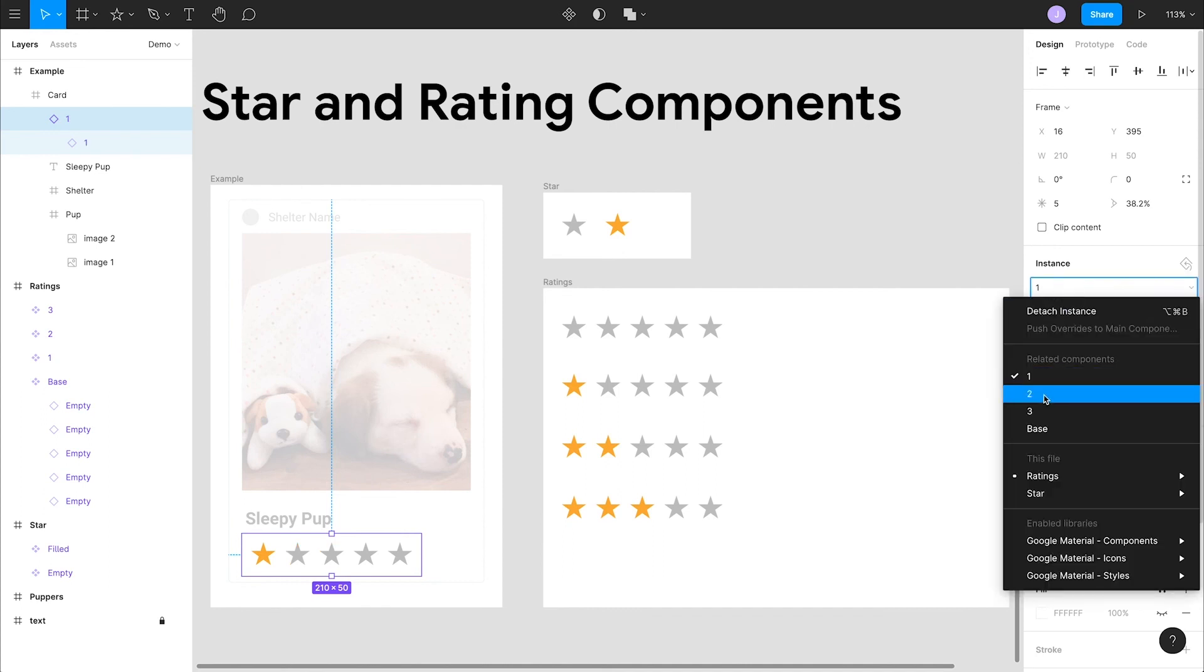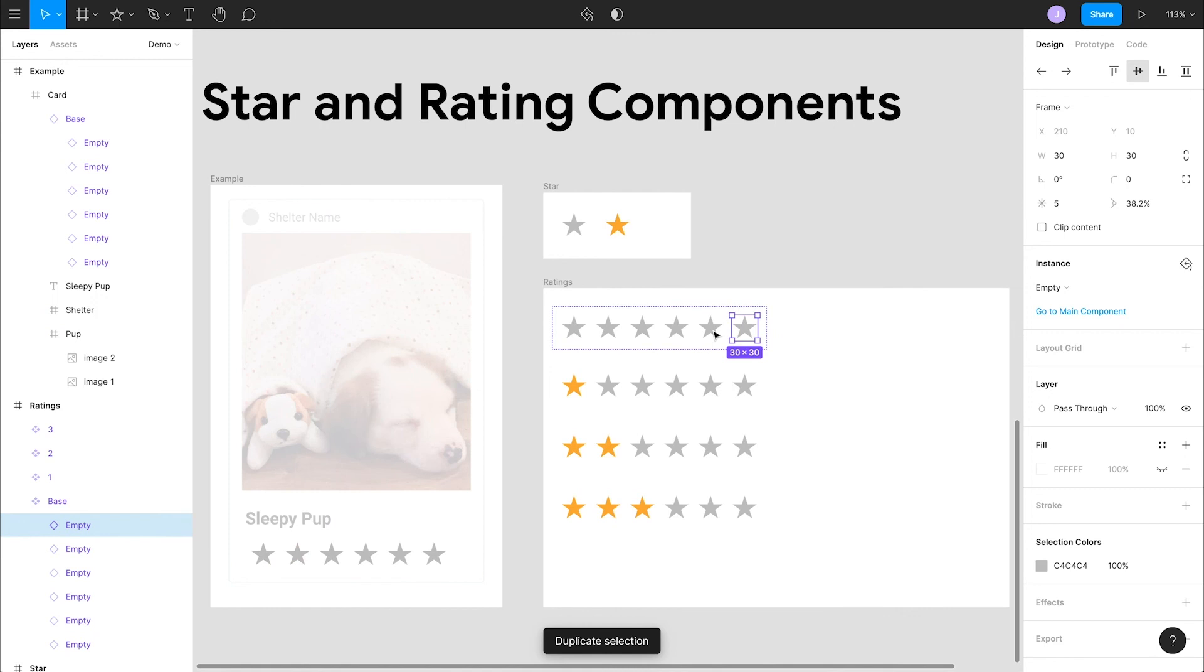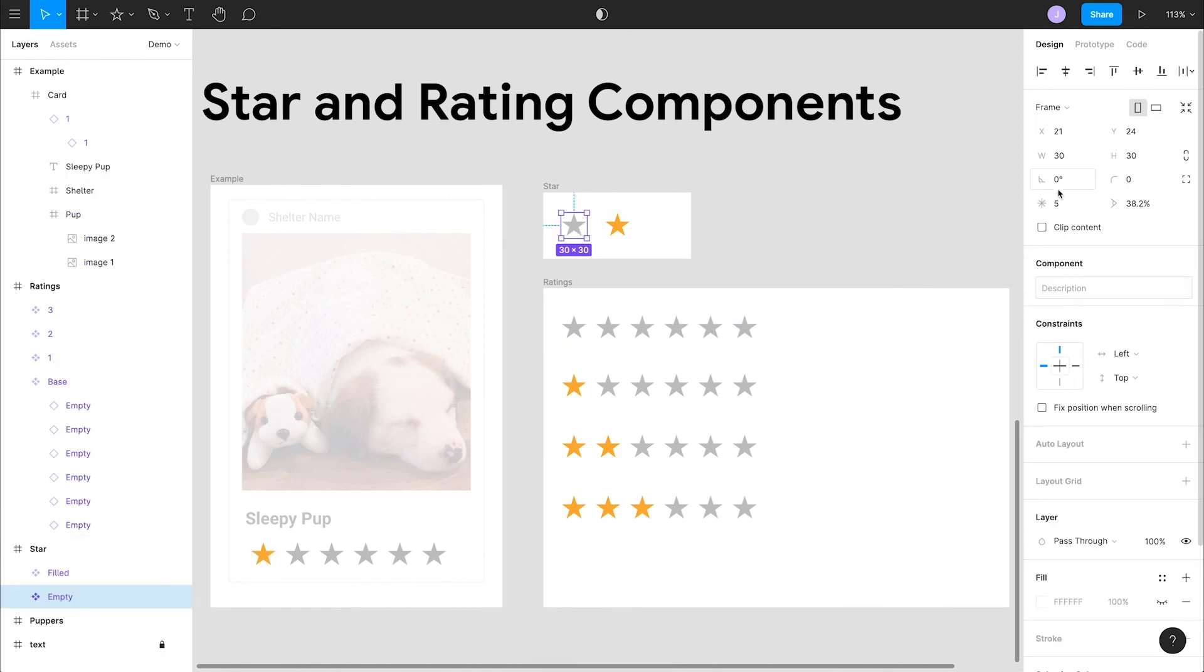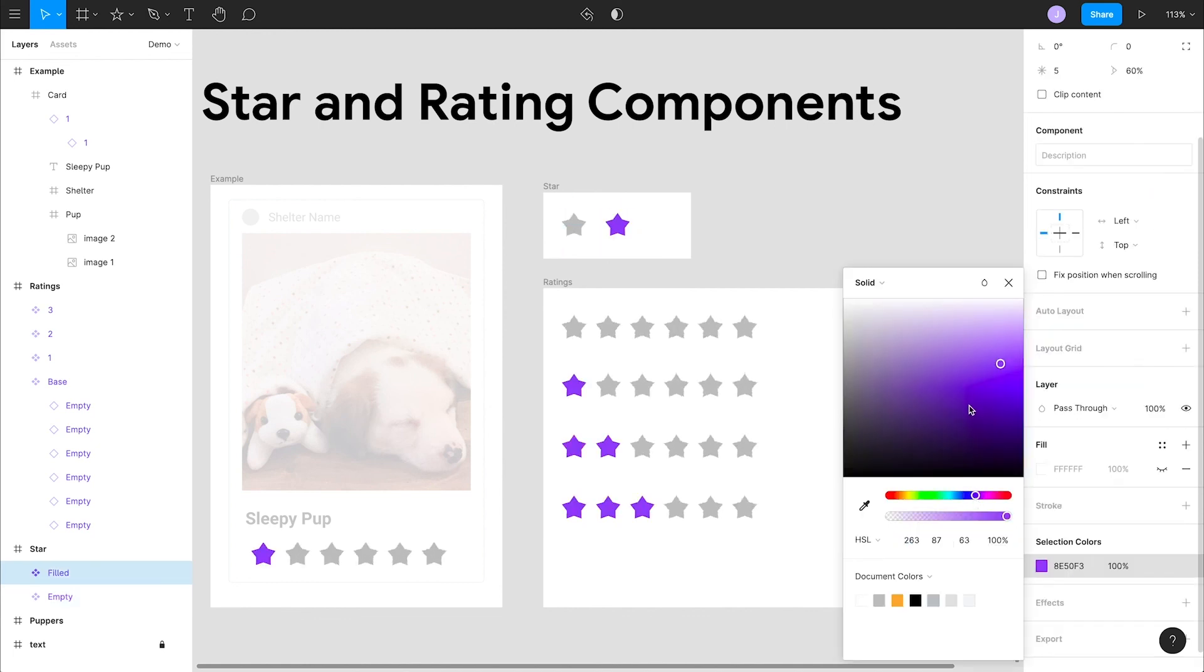Now when we decide to edit our rating scale down the road, we can easily adjust our design in one single place and the changes will affect all of the components we built up. So we can play around with our designs and get a sense of how things look across any number of mockups or prototypes that we've built.